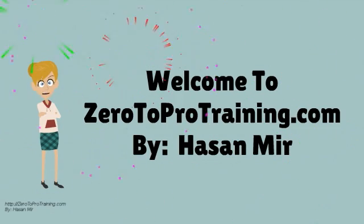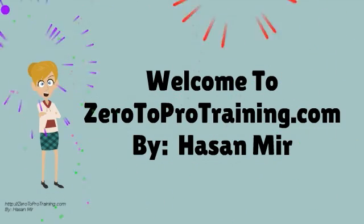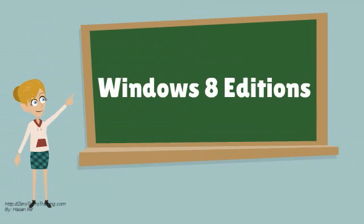Welcome to Zero2Protraining.com. In this video, we will talk about Windows 8 Editions.